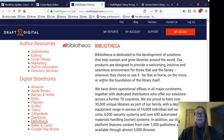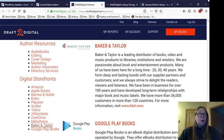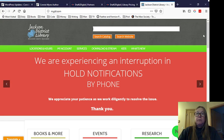Another one is Bibliotheca. Bibliotheca is dedicated to the development of solutions that help sustain and grow libraries around the world. And Baker & Taylor. Baker & Taylor is a leading distributor of books, video, and music products to libraries, institutions, and retailers. I wanted to point this out because I don't believe all libraries use all three of these. They may have one in particular that they prefer to use.